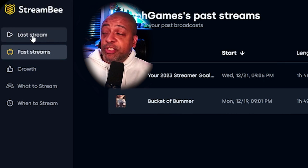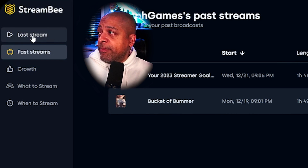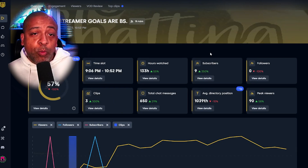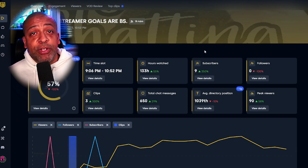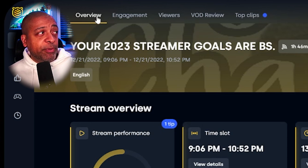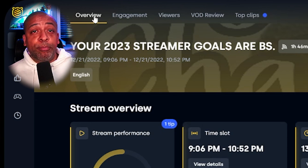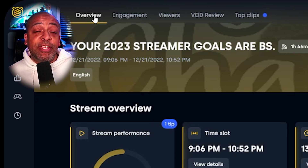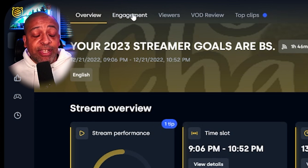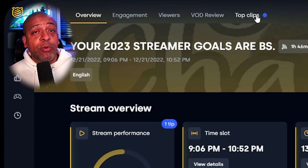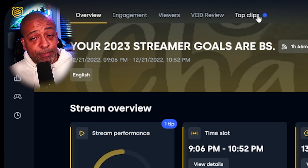On the left-hand side of the screen, we have: Last Stream, Past Streams, Growth, What to Stream, and When to Stream. When you're analyzing a stream, you have a few different ways you can look at the data. At the top you can see multiple tabs — there's an Overview, which gives you a five-minute interval breakdown of everything that happened in your stream. You also have an Engagement tab, a Viewers tab, VOD Review, and Top Clips.